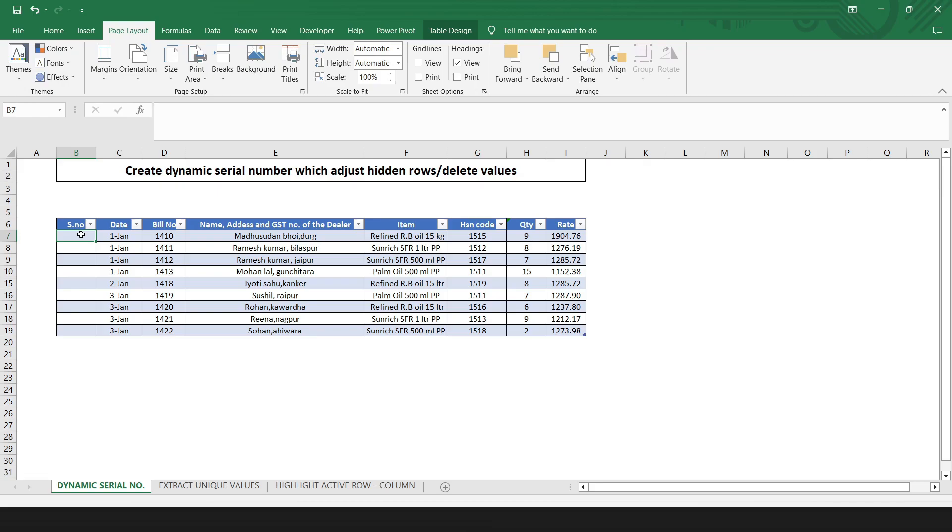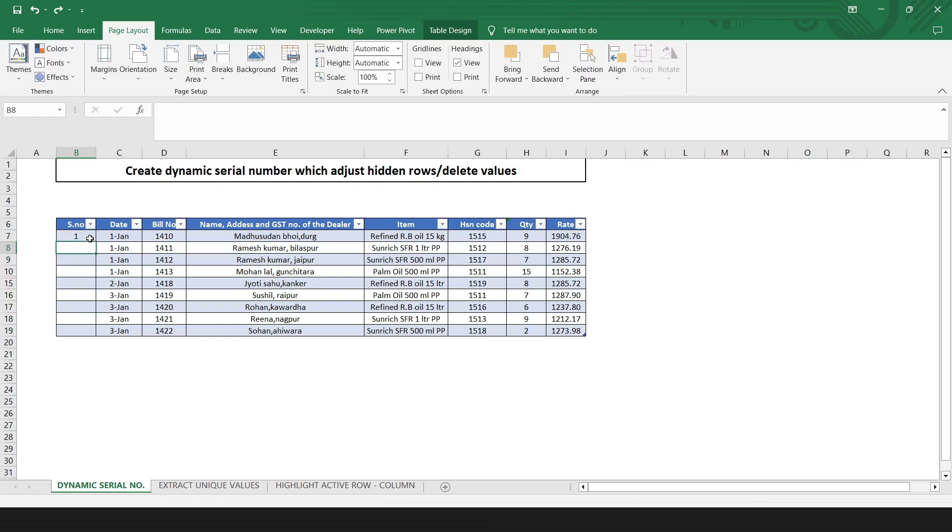If you are working with large sets of data in Excel, then it's a good idea to add a serial number, row number, or ID column to the data. But sometimes we want to hide or add or delete some rows in between. For that, traditional way of numbering the data will not work.